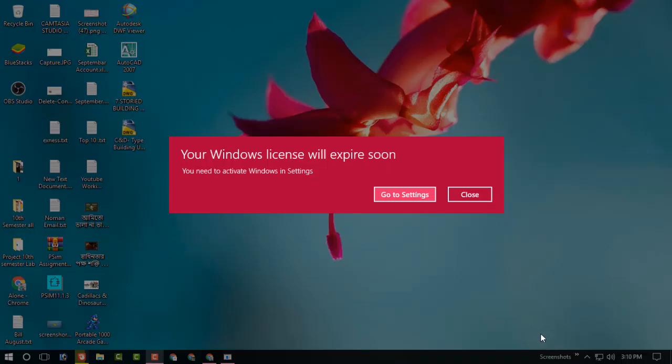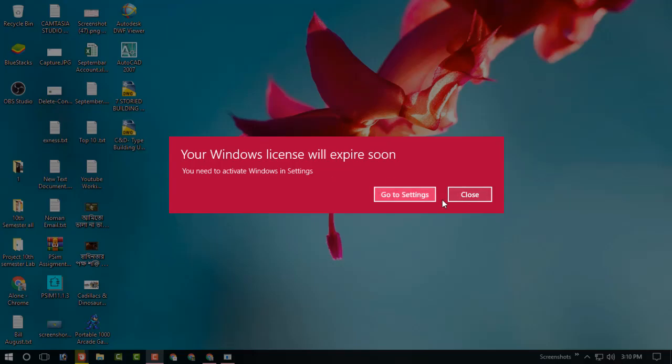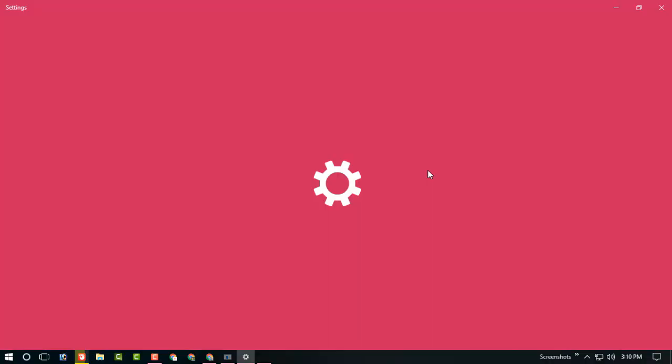Hello dear visitors, here is Peter. I am going to show you how to fix the "Your Windows license will expire soon" pop-up problem. In this screen you can see this message and there is no way to fix it by this option.